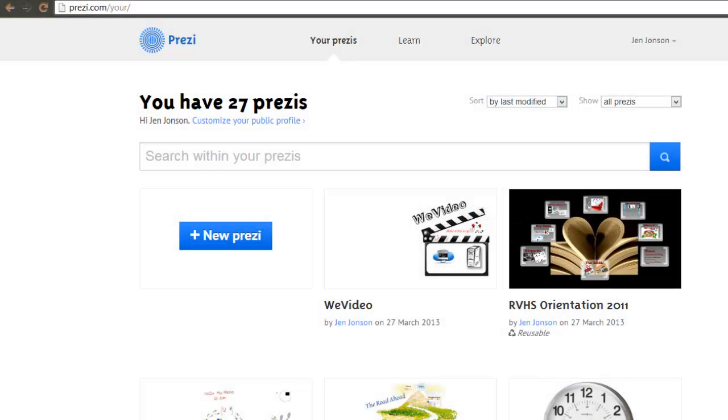This video will show you how to use all the most common features of Prezi, including adding text, images, videos, zooming in and out, and will cover some of the lesser known great features of Prezi, such as setting objects to fade in, nesting objects, adding background music, and more.